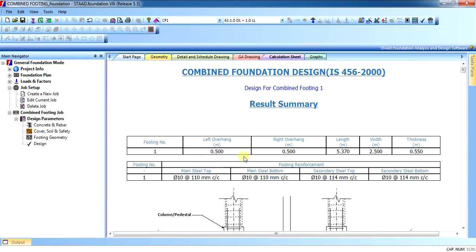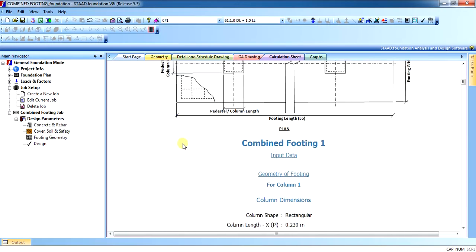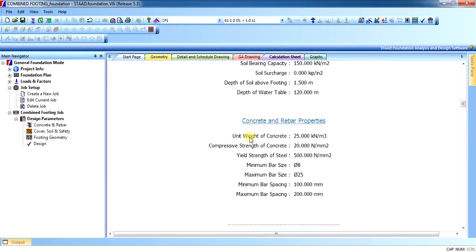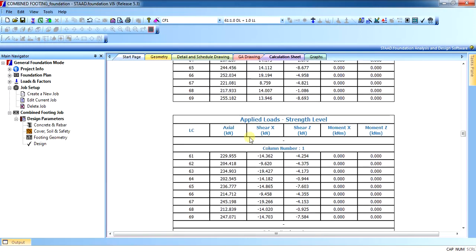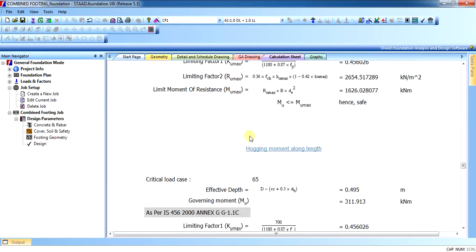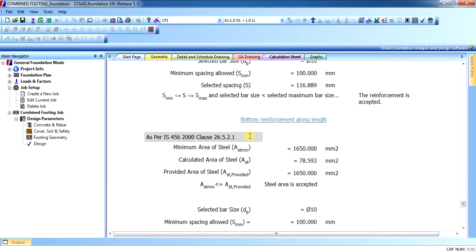Once you design it, it will show the results. As you can see, the left overhang was fixed so it didn't change. The right overhang, although it was not fixed, also didn't change. It has calculated the footing and since the size was enough, nothing has changed. You can see the design calculations below if you scroll down — that is all the design calculations.